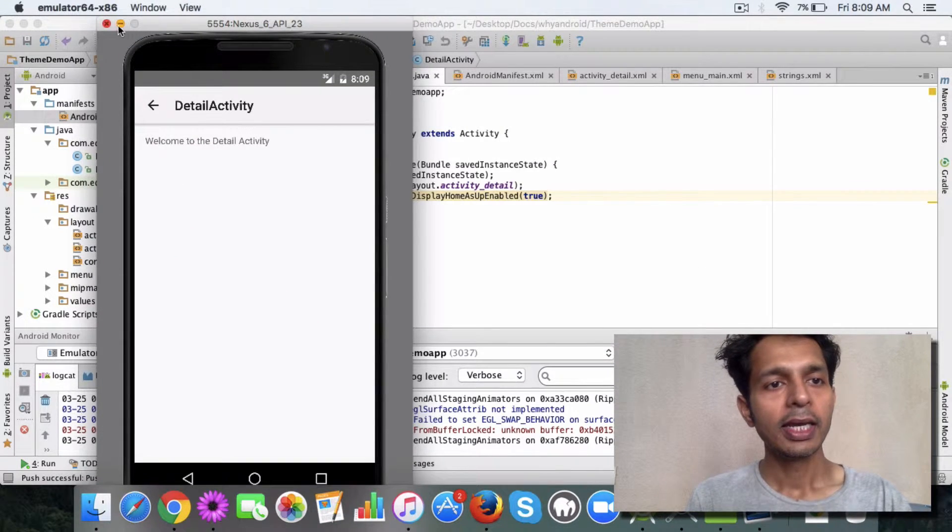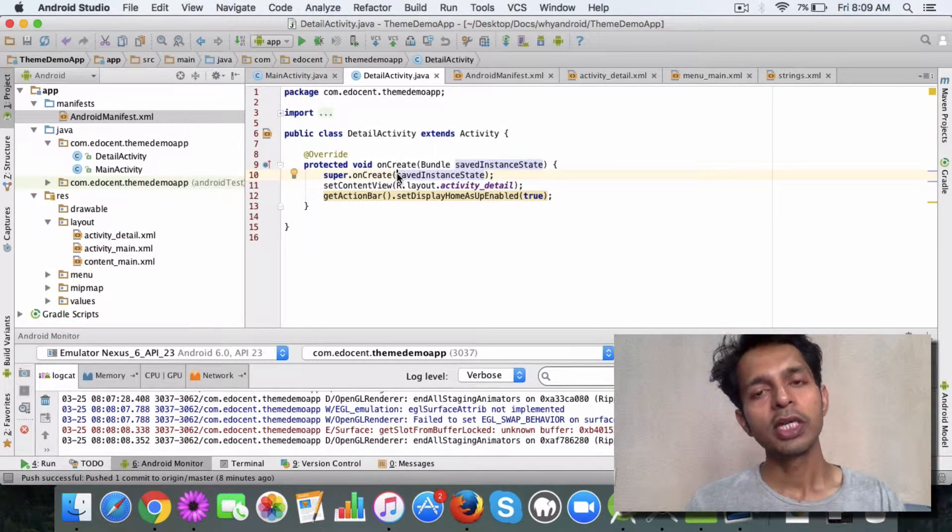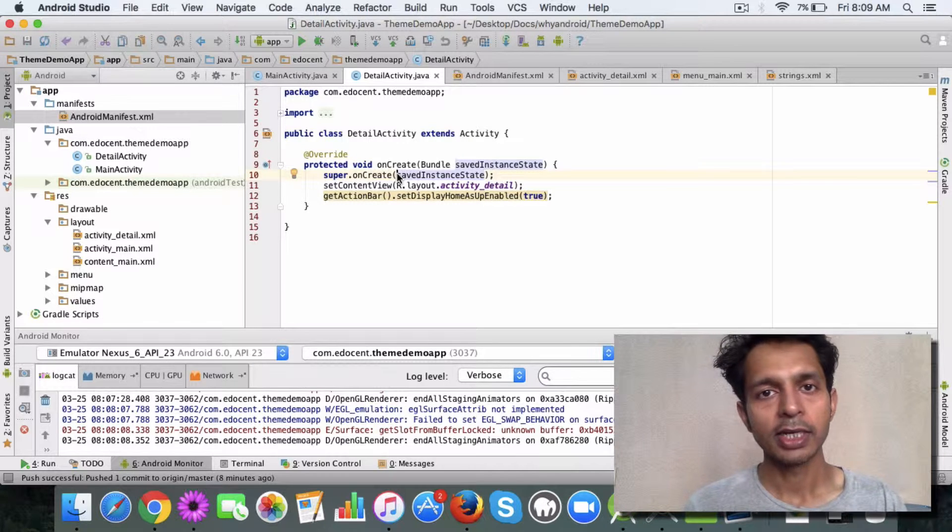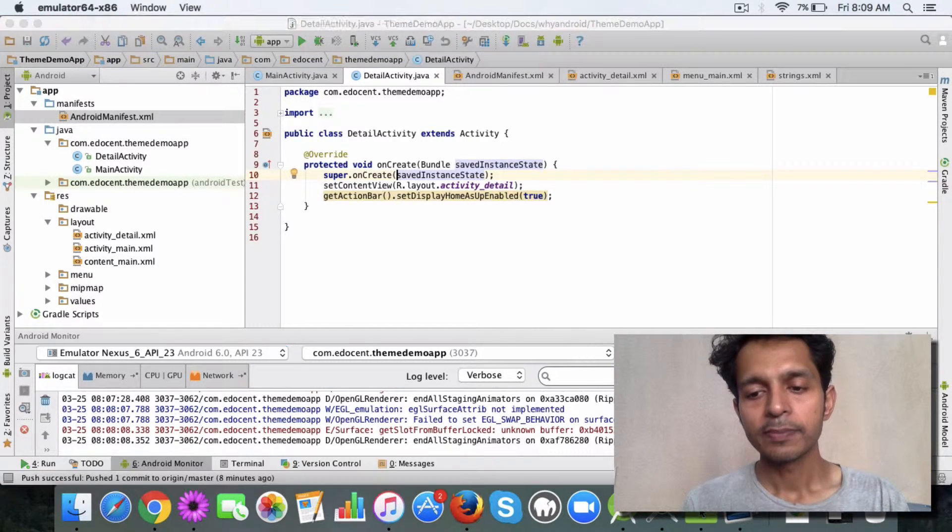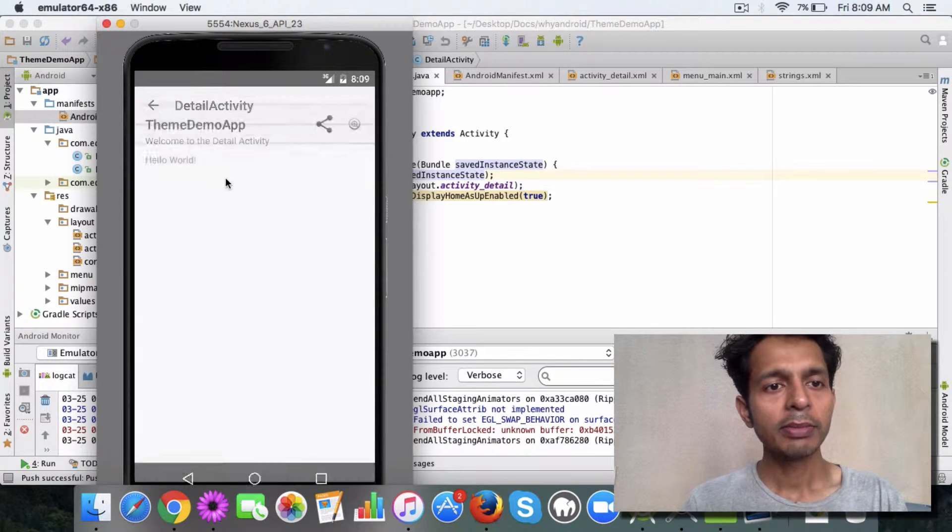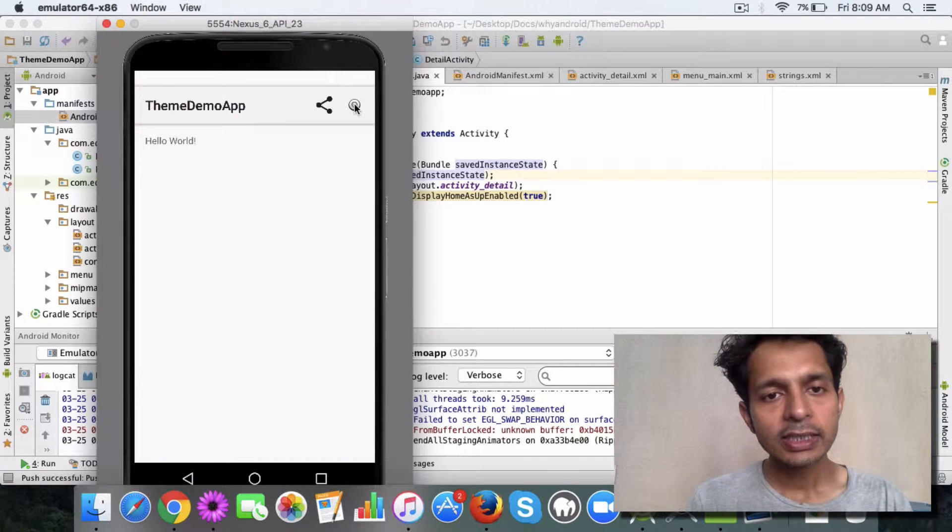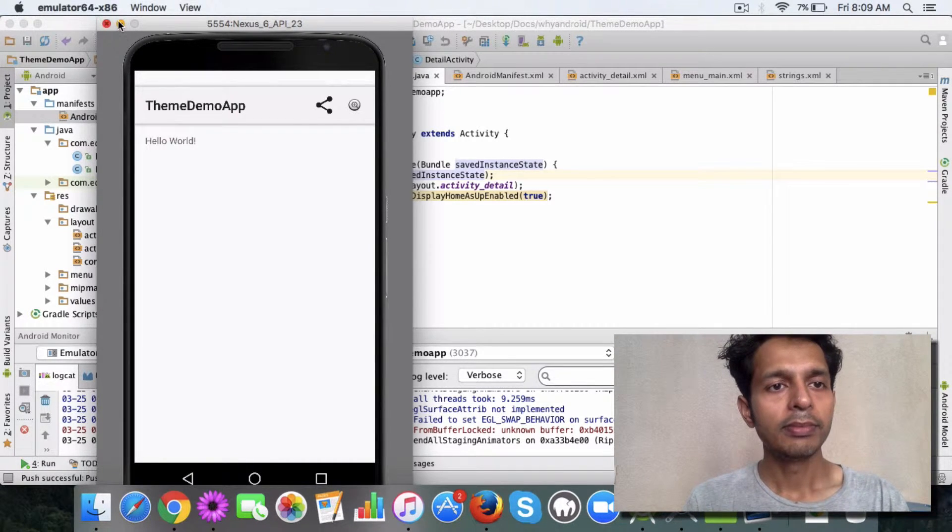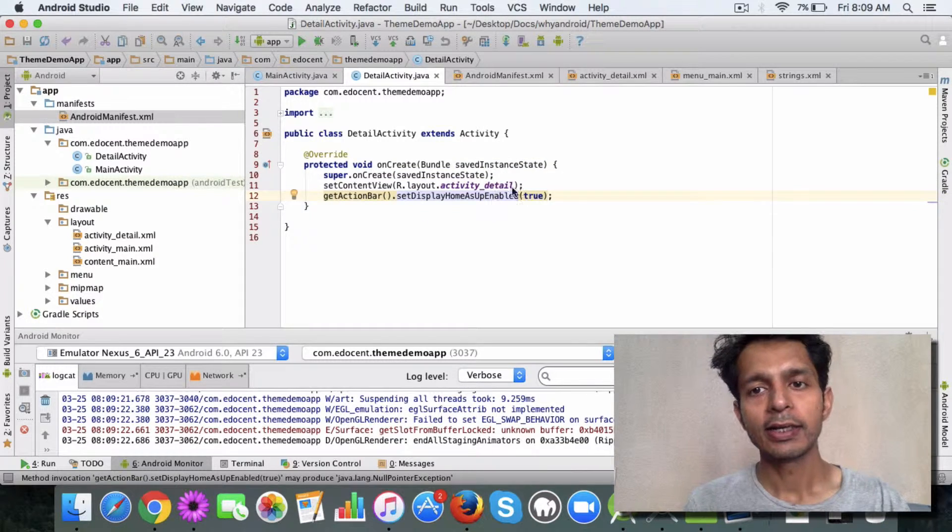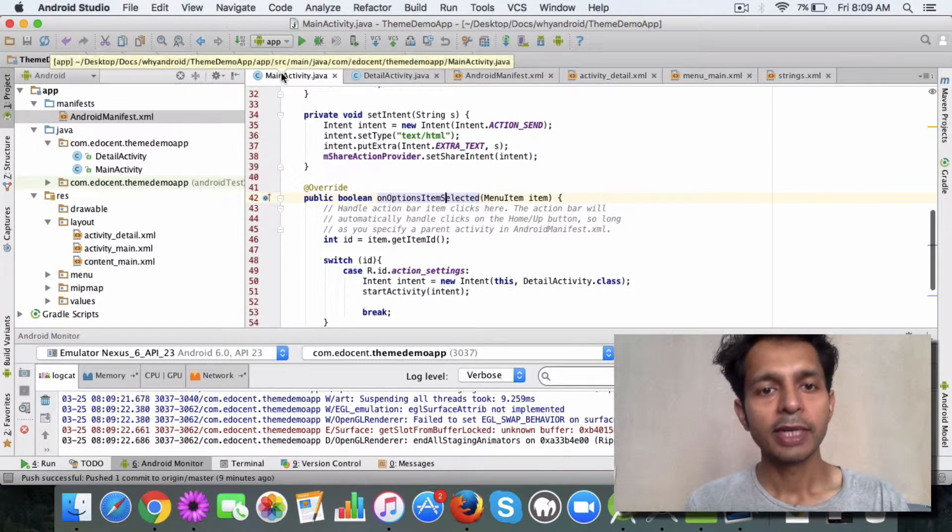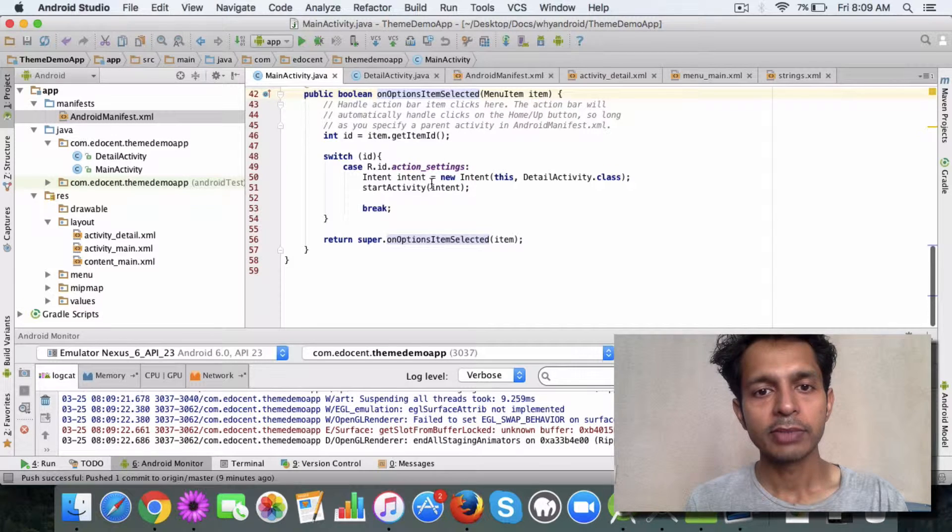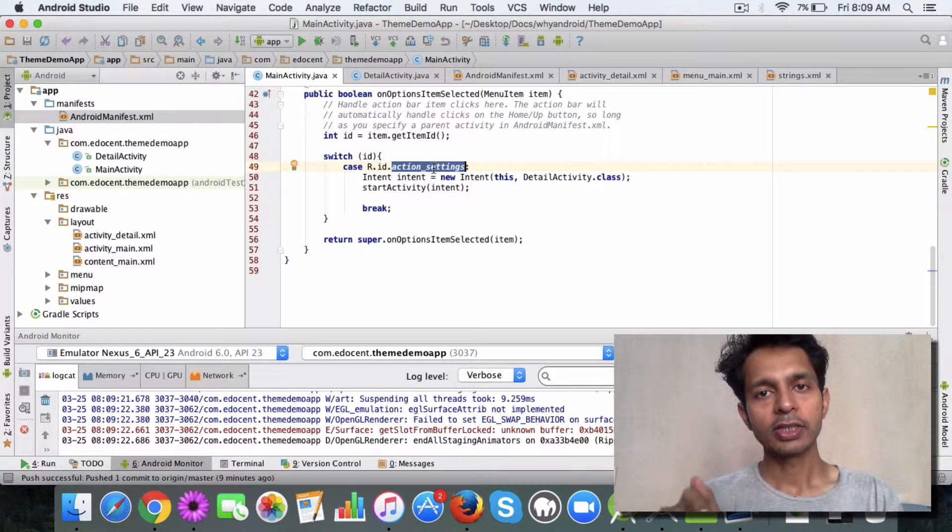The last thing is how do you reach detail activity from the main activity? In the main activity, if you remember, we had a few menu items. On click of this menu item which is the settings, I have called the detail activity. If you see the main activity class on options item selected, when the user clicks on the settings icon then I simply start the detail activity.